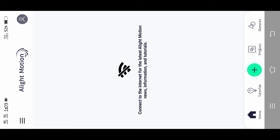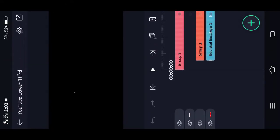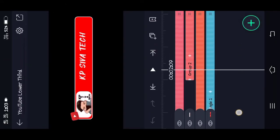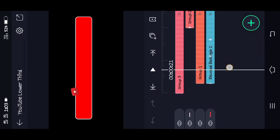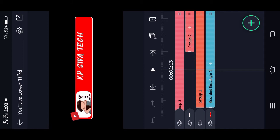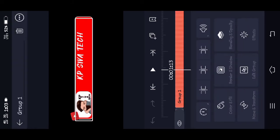The link is in the description below. If you want to import the template, you can click on the link. If you want to edit the template, you can click on the link.